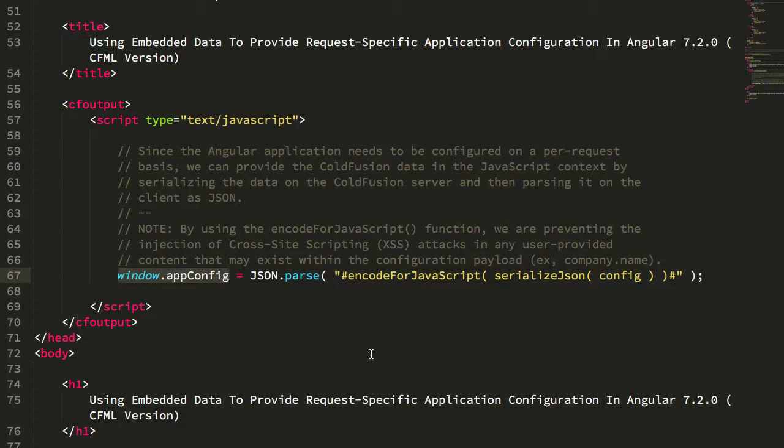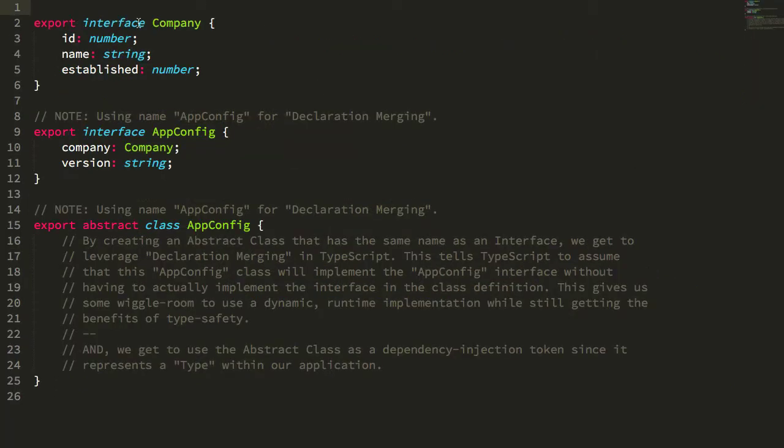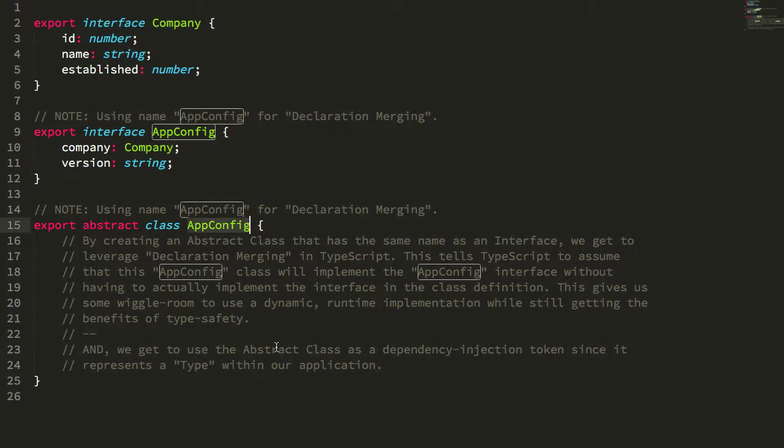Instead, what we want to do is use dependency injection to limit the ways in which the application is coupled to the configuration data. So I'm going to go into my Angular app and create an app config type in my application classes.